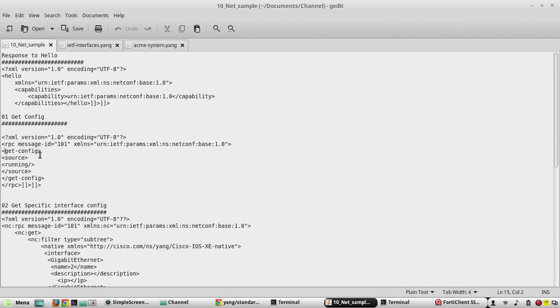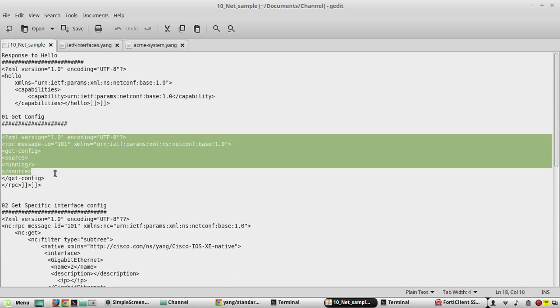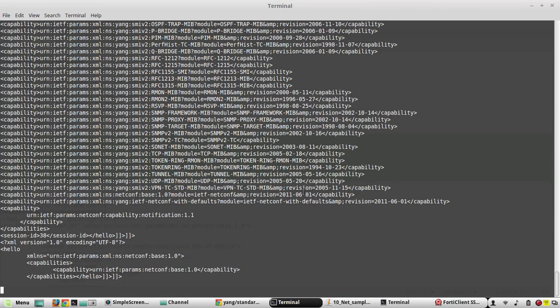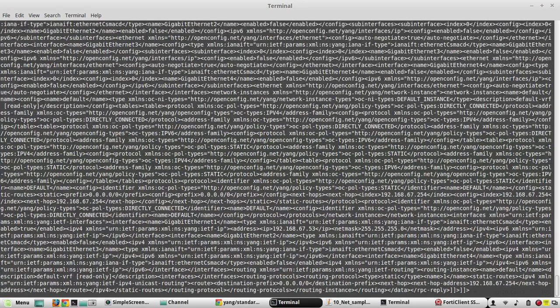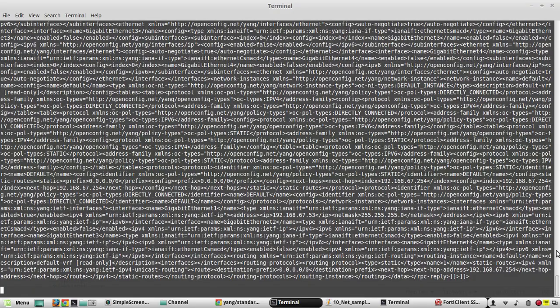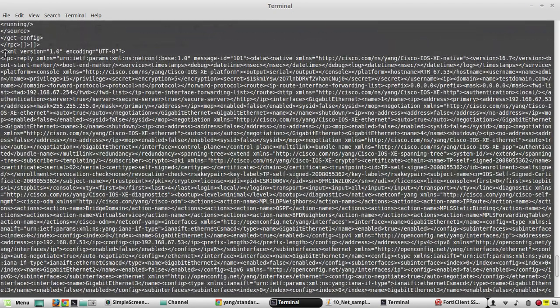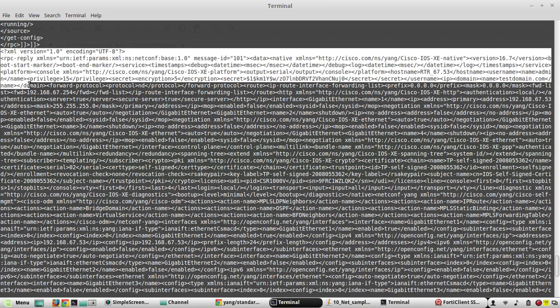Here you can see the operation is get-config. Get-config starts here and it ends here. Under get-config I am giving the source as running config. I will copy and paste it. Now I got the response. It is an XML format. From here is my response.